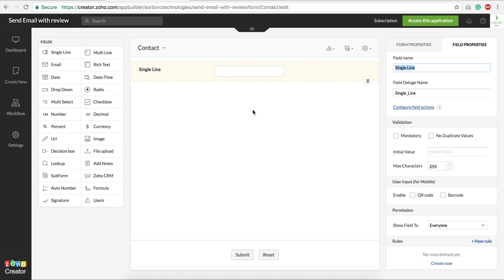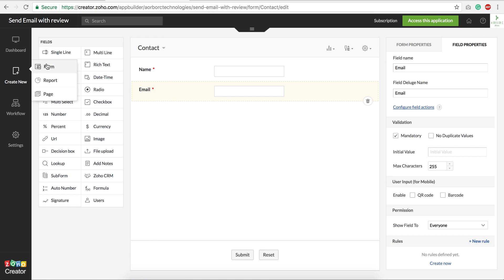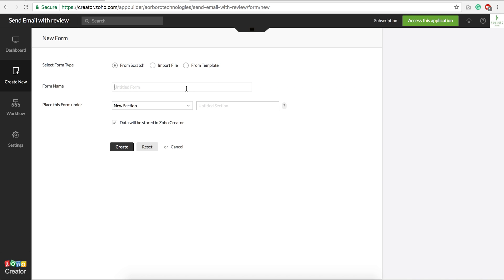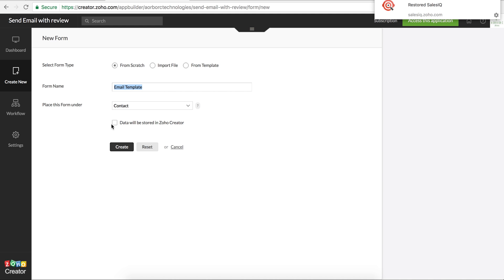Let's collect the name of the person — let's make it mandatory so we'll always have something. We also have the email field — that's more than enough for this demo. Now let's quickly create another form to hold or populate the email template. Let's call it 'Email Template.' This form is going to act like a display-only form, so we don't really have to store data in Zoho Creator.